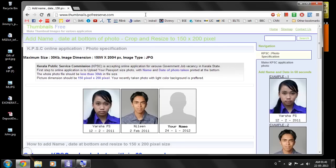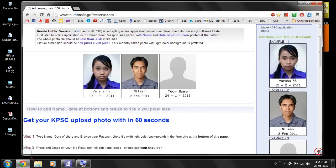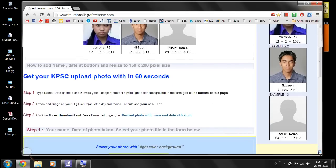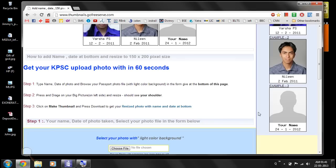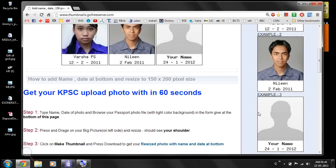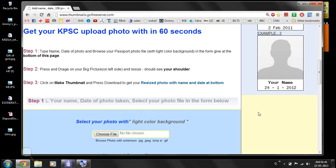Once you are in the web page, just scroll down so that you can see there are three steps mentioned. We'll see what all are the three steps. In the first step: type your name, date of photo, then browse your passport photo.